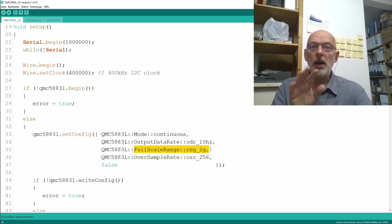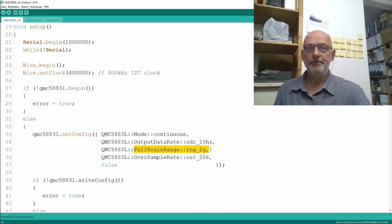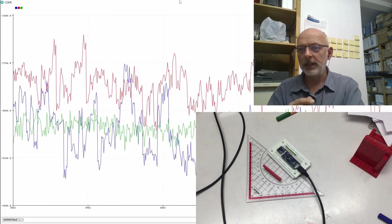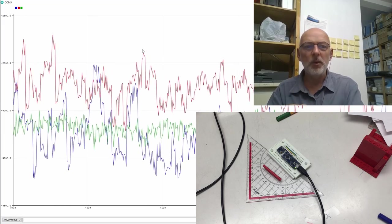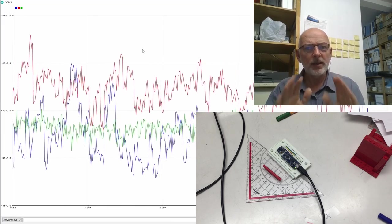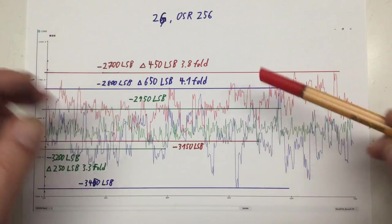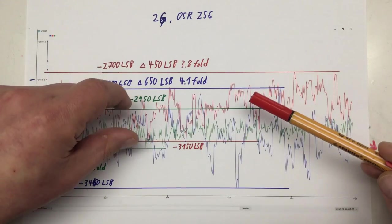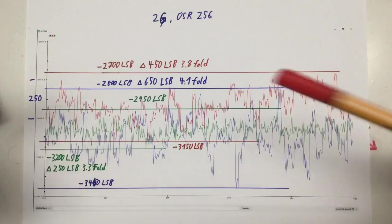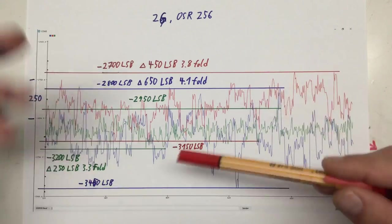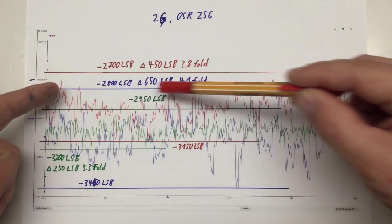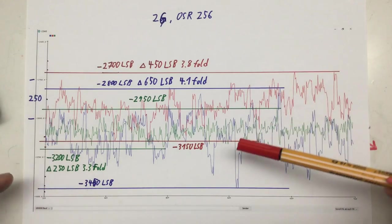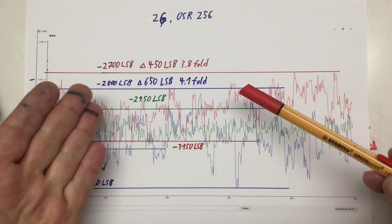I changed the full scale range from 8 gauss to 2 gauss and ran the noise measurements again. Unfortunately, the noise levels also increased significantly — the scale went up quite a bit. When we went from 8 gauss to 2 gauss, we increased the signal level fourfold, but the noise also increased in the same order of magnitude: 4.1-fold for X, 3.8-fold for Y, and 3.3-fold for Z. No improvement.